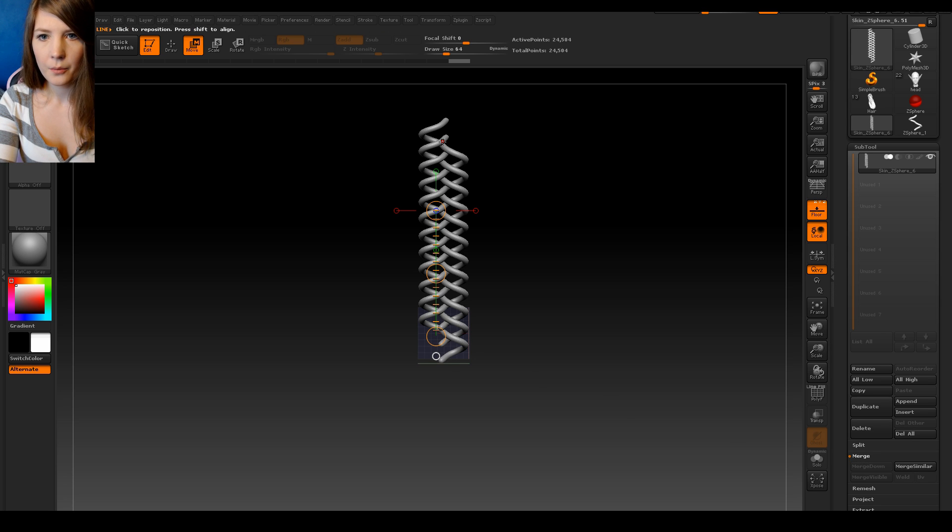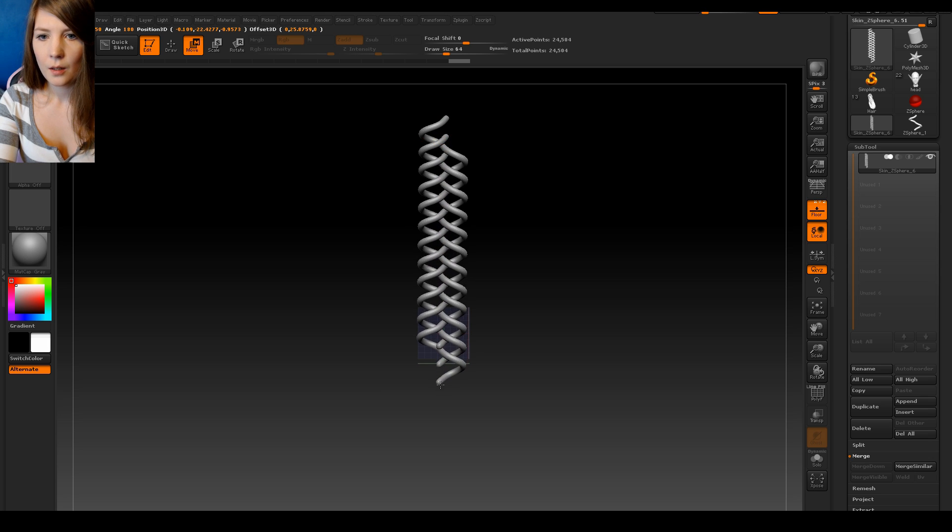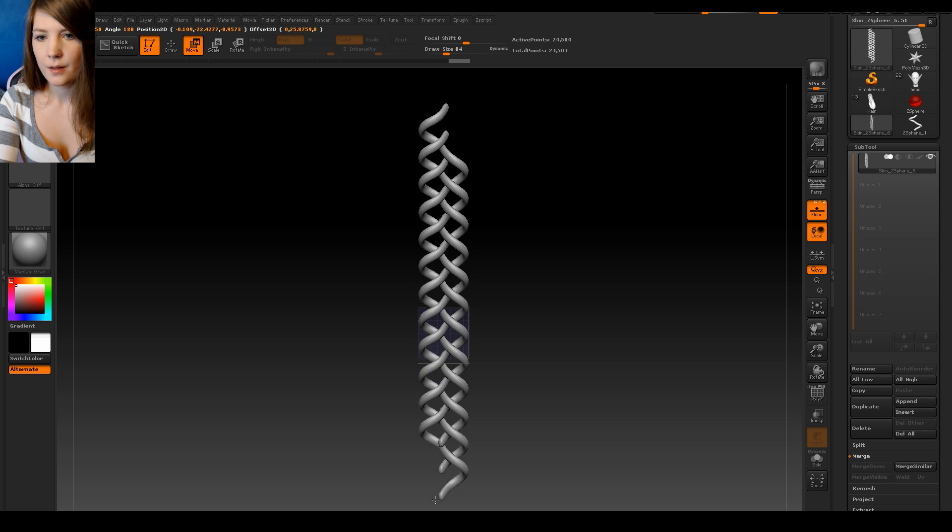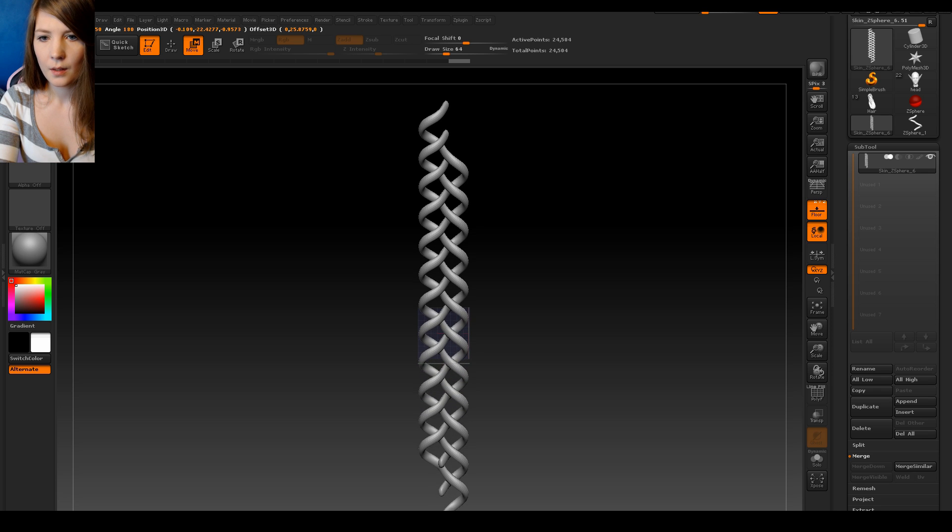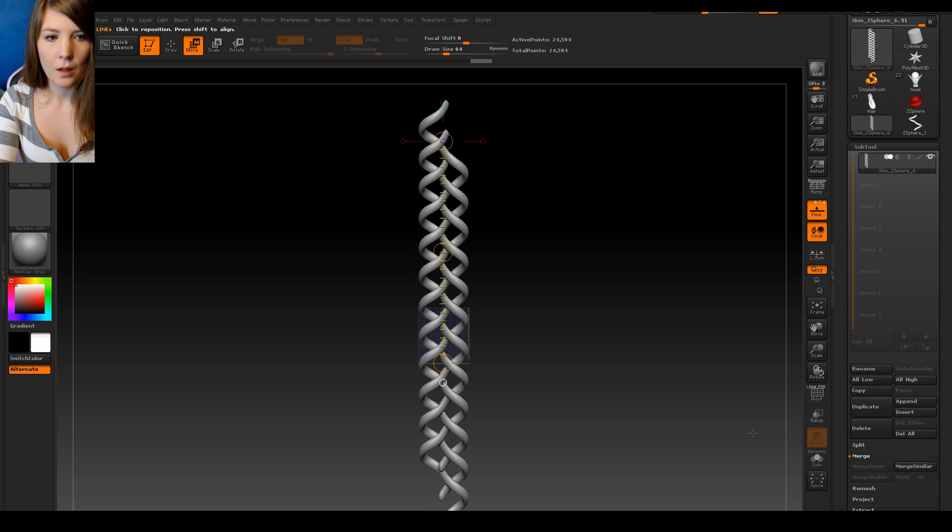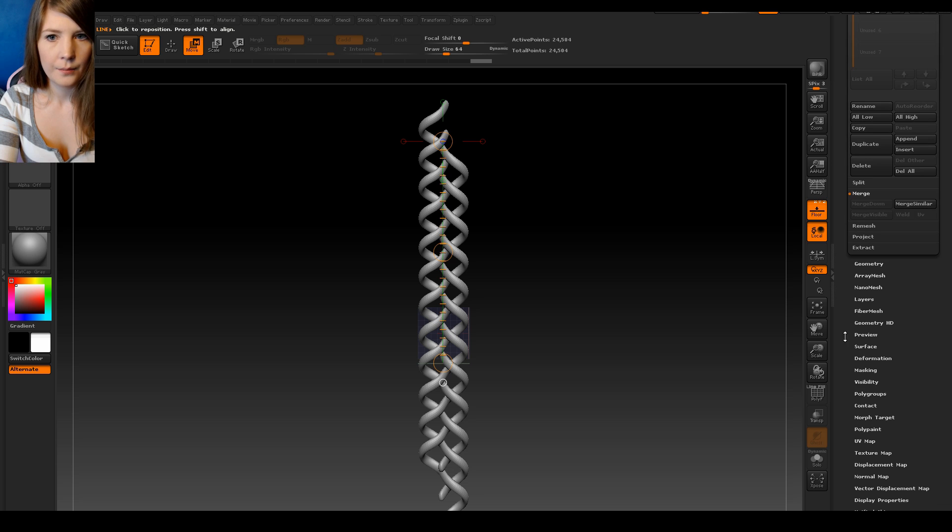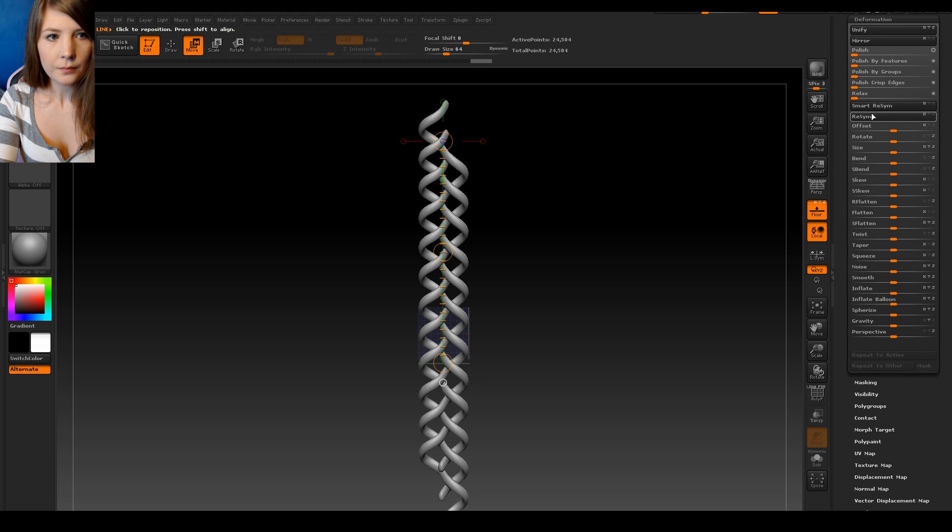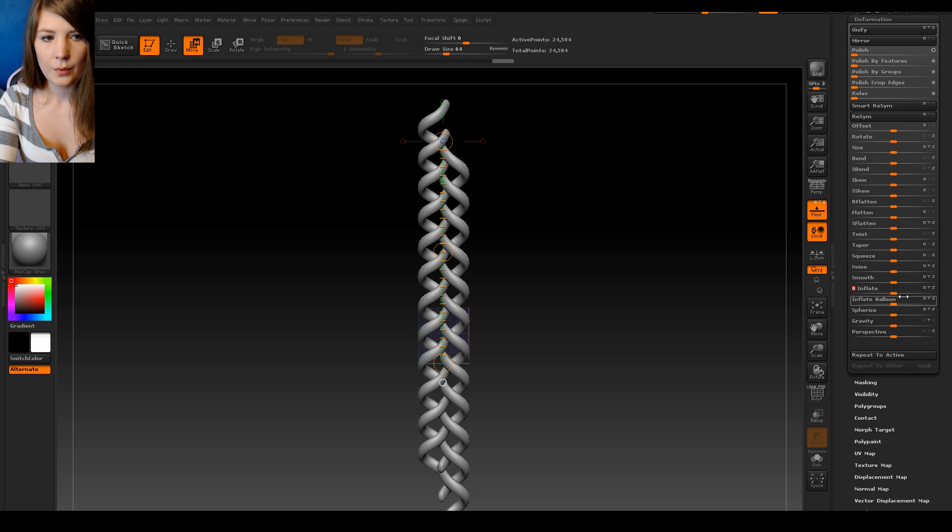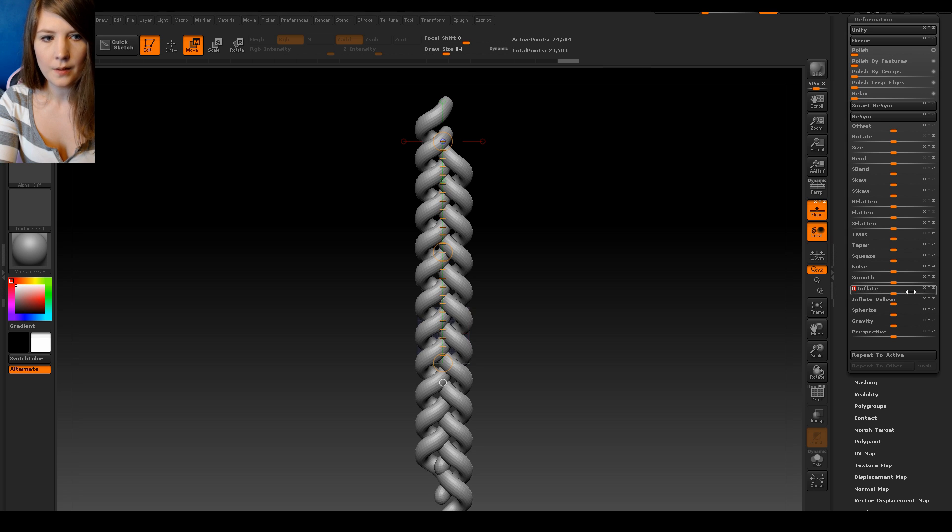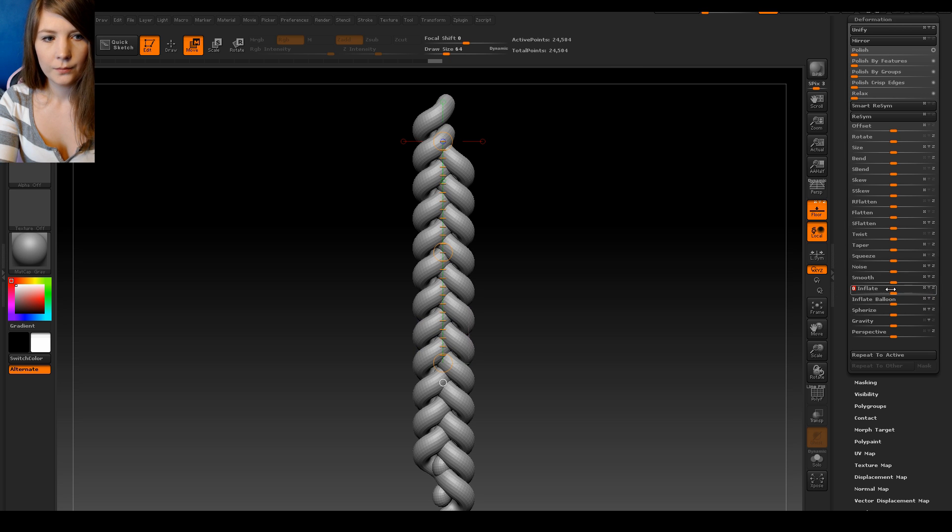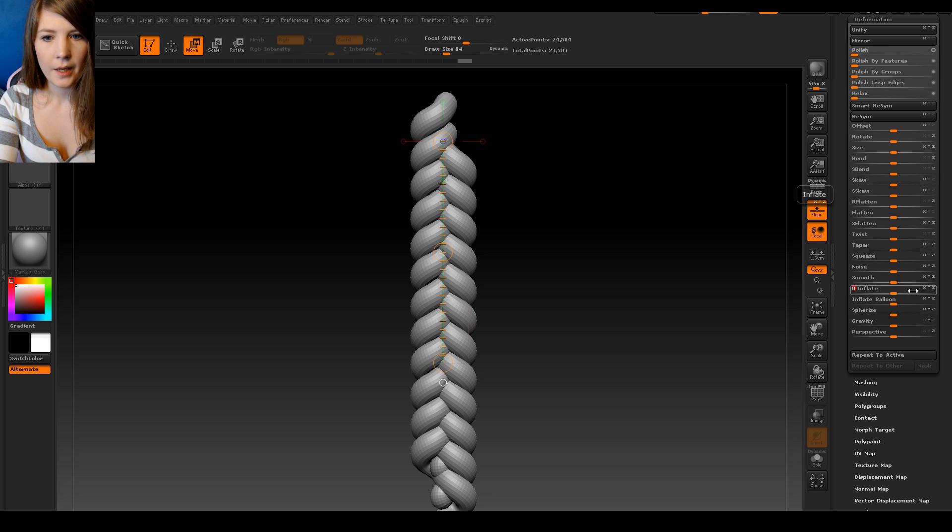Then what we want to do is take our move tool and scale if we're dragging at the bottom. And hold shift. We can scale it straight down. So we get a bit longer length. And then we go back into deformation. And we want to use inflate. Just push that up. You might need to do this quite a few times until you're happy.